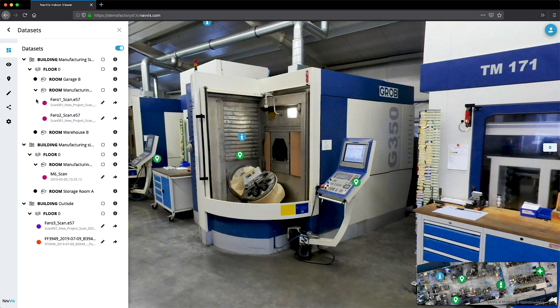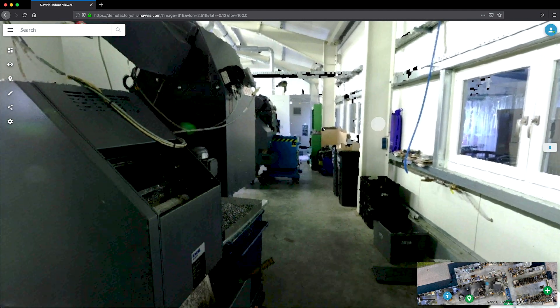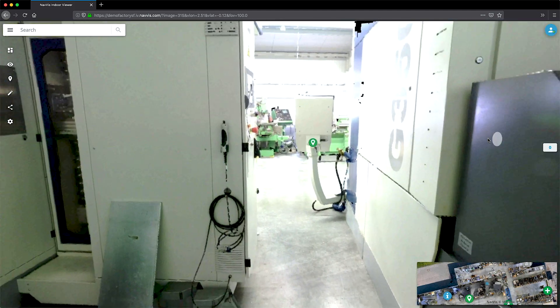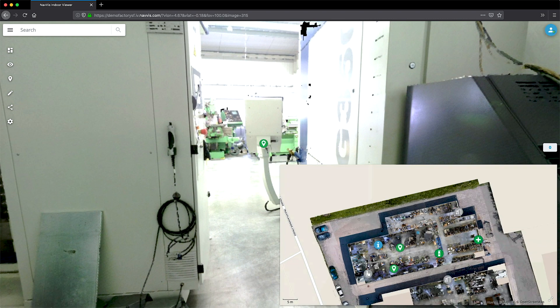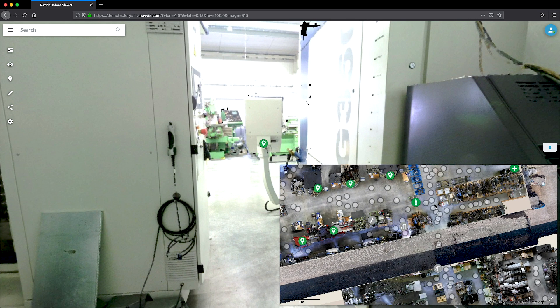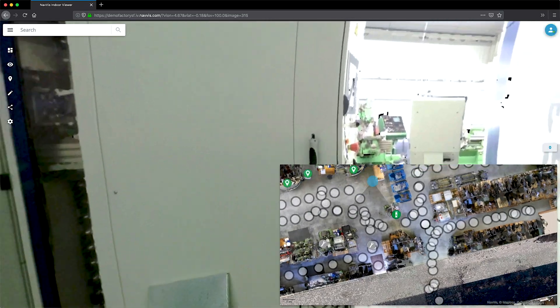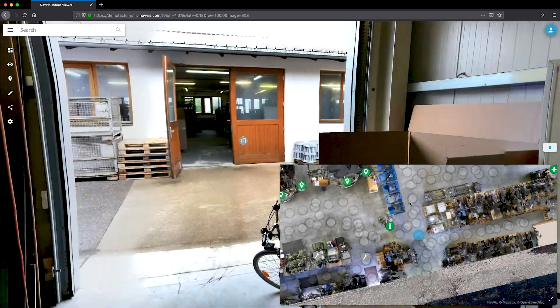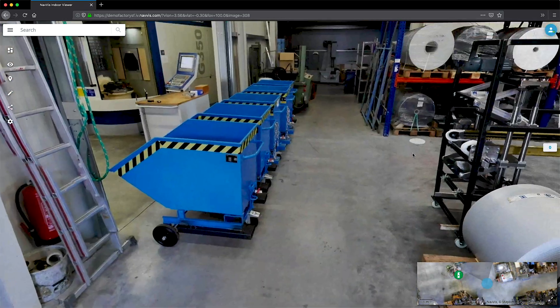Uploaded scans are listed in the dataset menu, which also lets you jump to the specific scan that you are looking for. You can also find your point cloud data in the 2D floor plan view when searching for a specific part of the building.